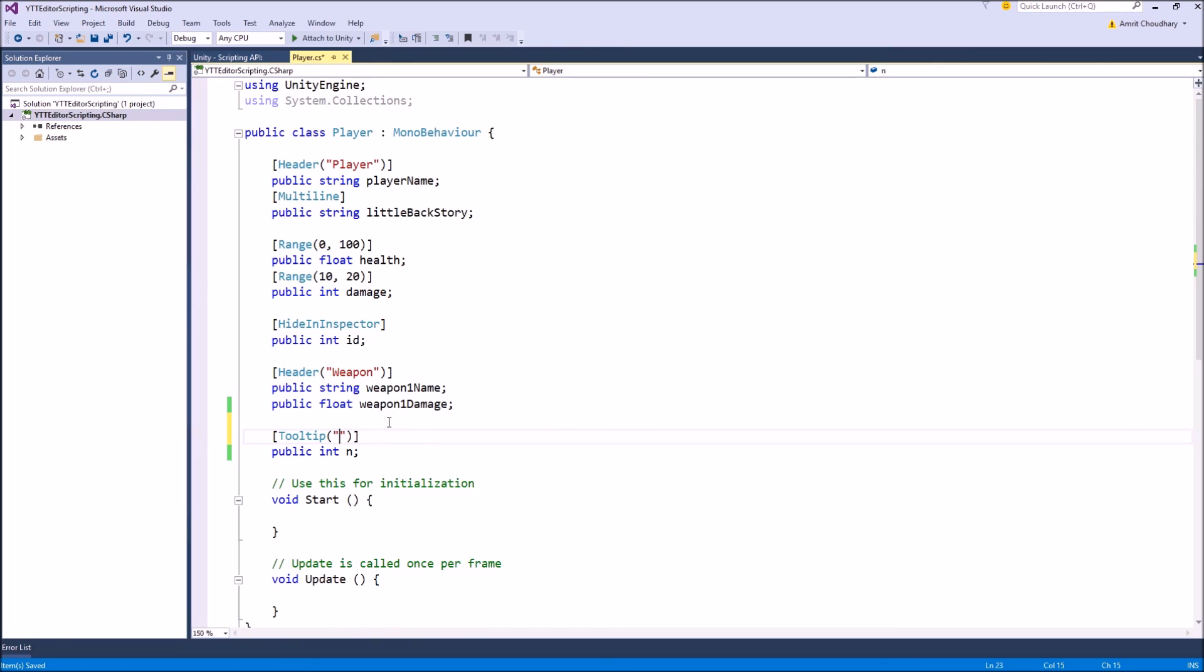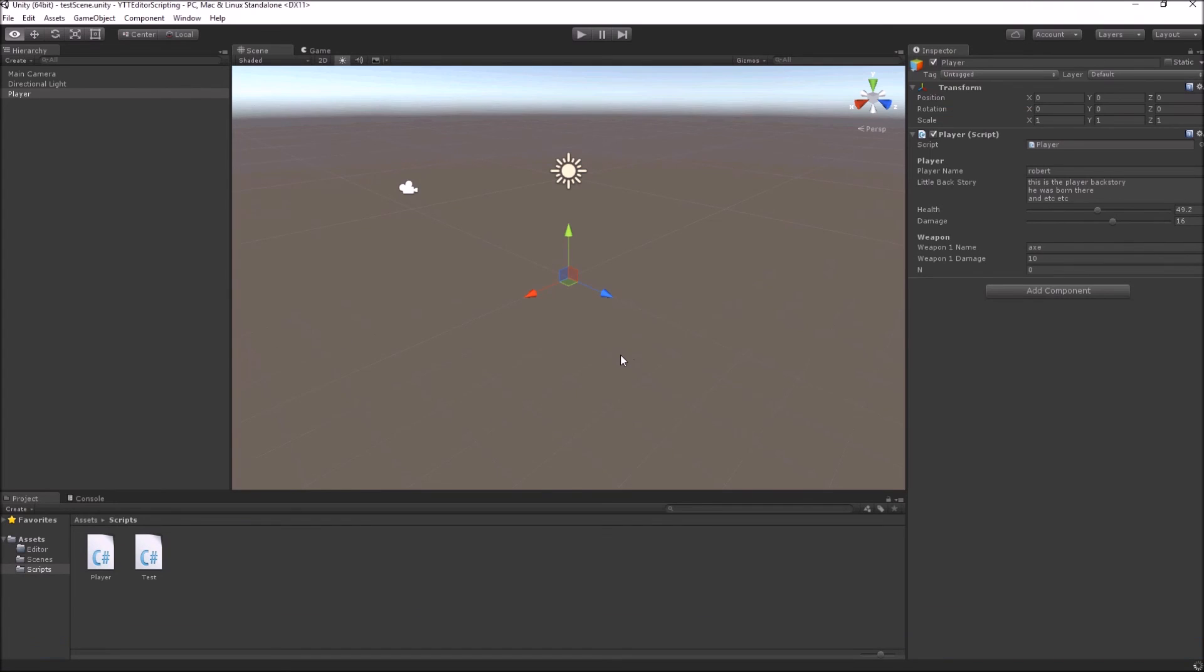Any extra info you are going to directly write here. You may write n means something, and that extra piece of information when the designer will hover his mouse on the variable you can see the tooltip here and means something.